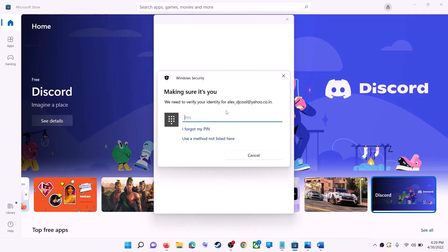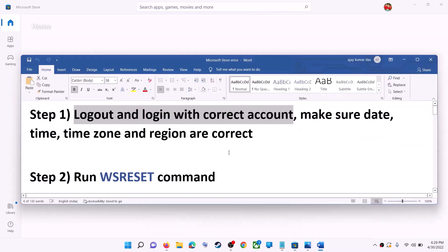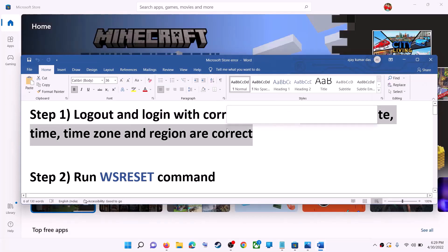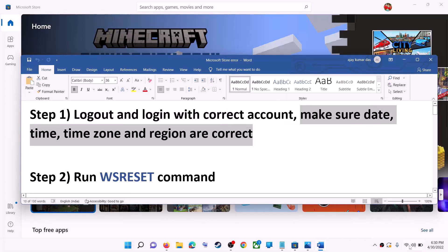It will ask for your PIN or password, so enter the PIN or password. Once logged in, try to install the application. Also make sure the date, time, and time zone are correct on your computer — on the bottom right you can see the date and time.